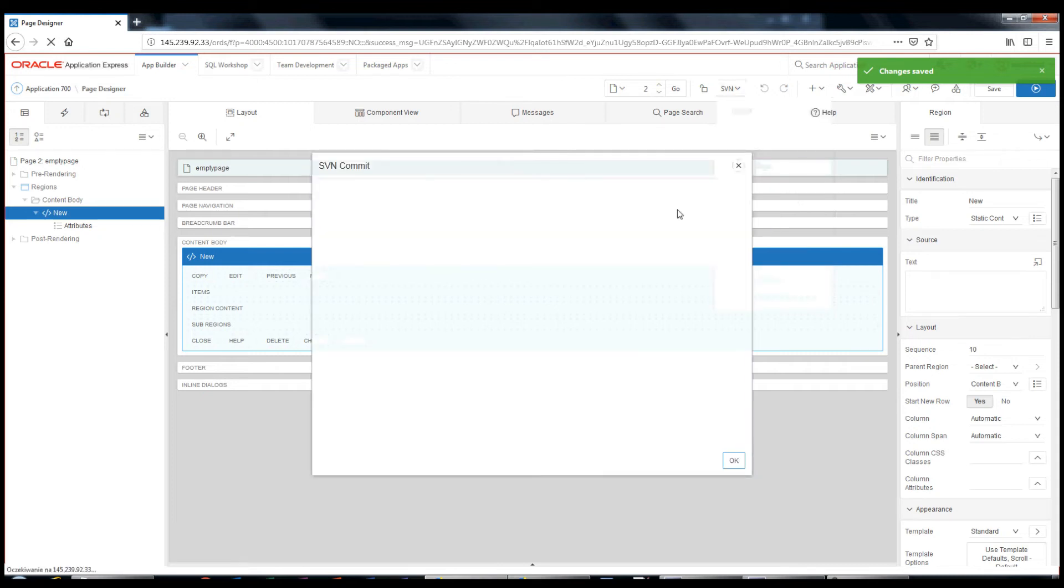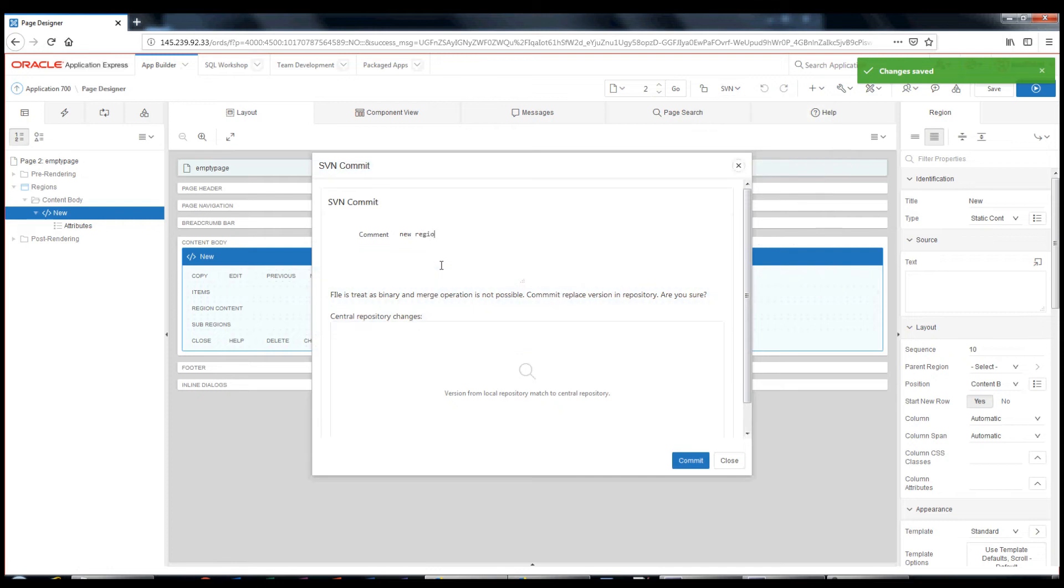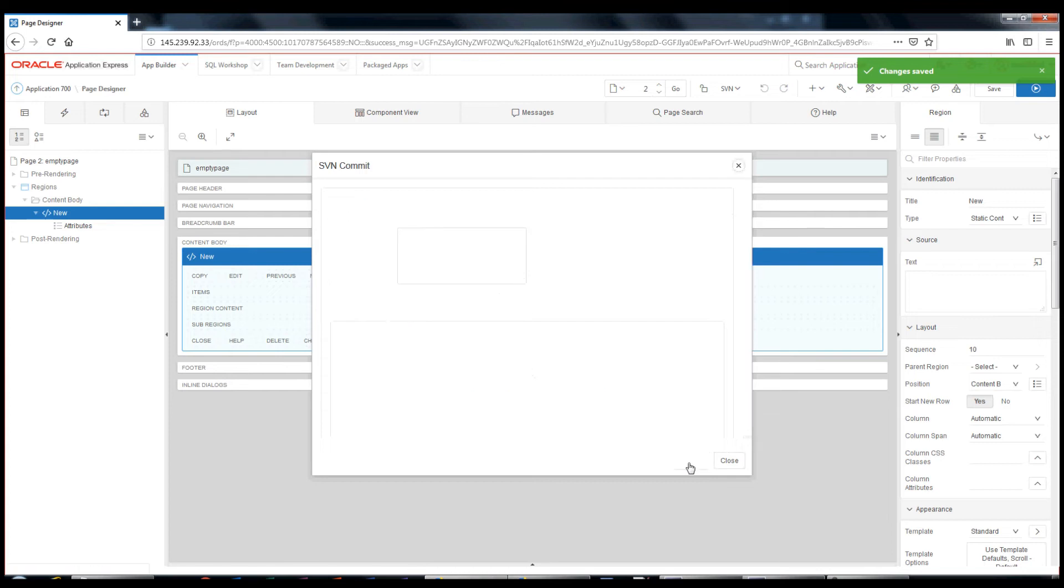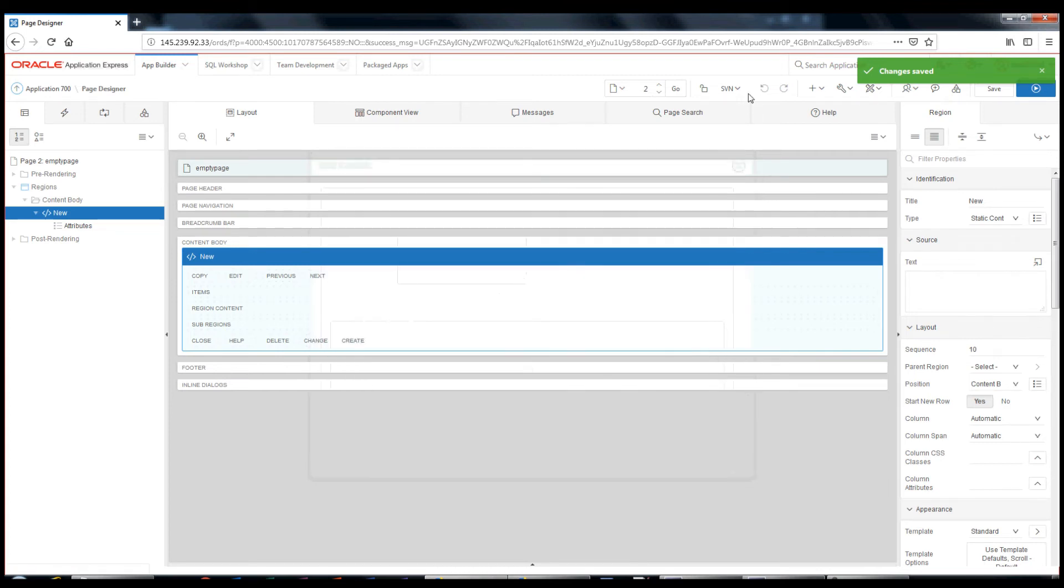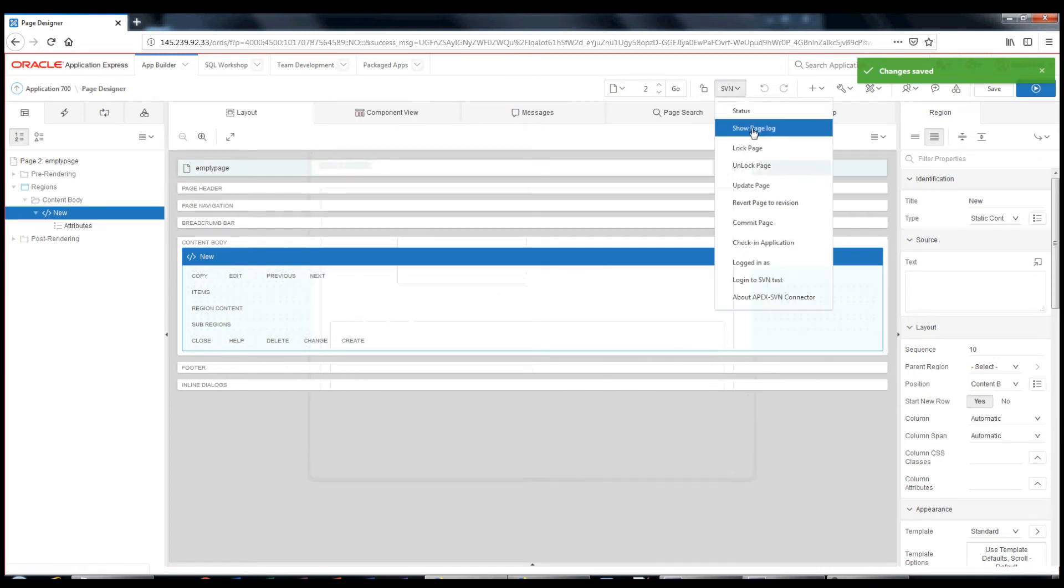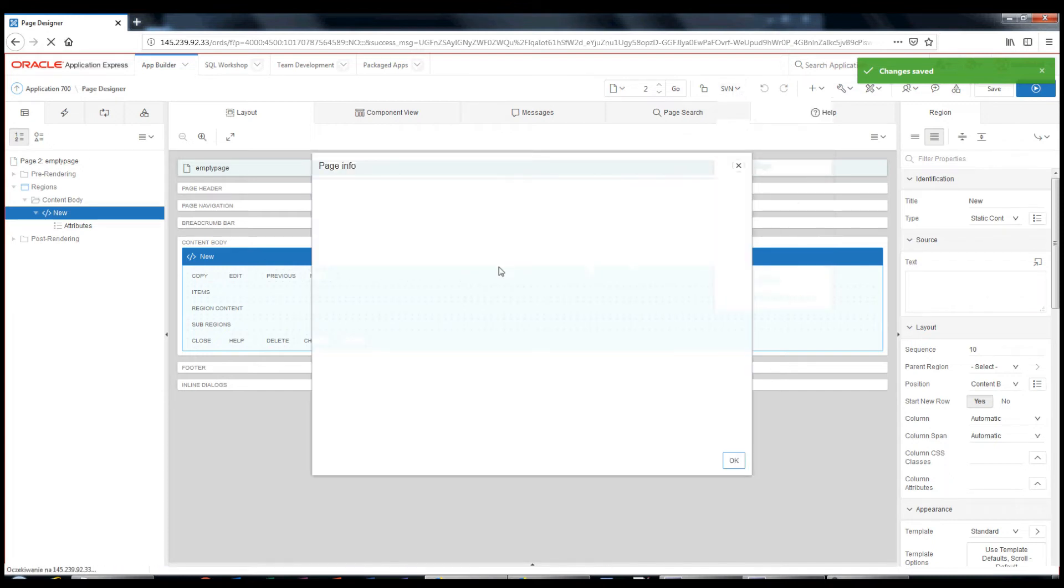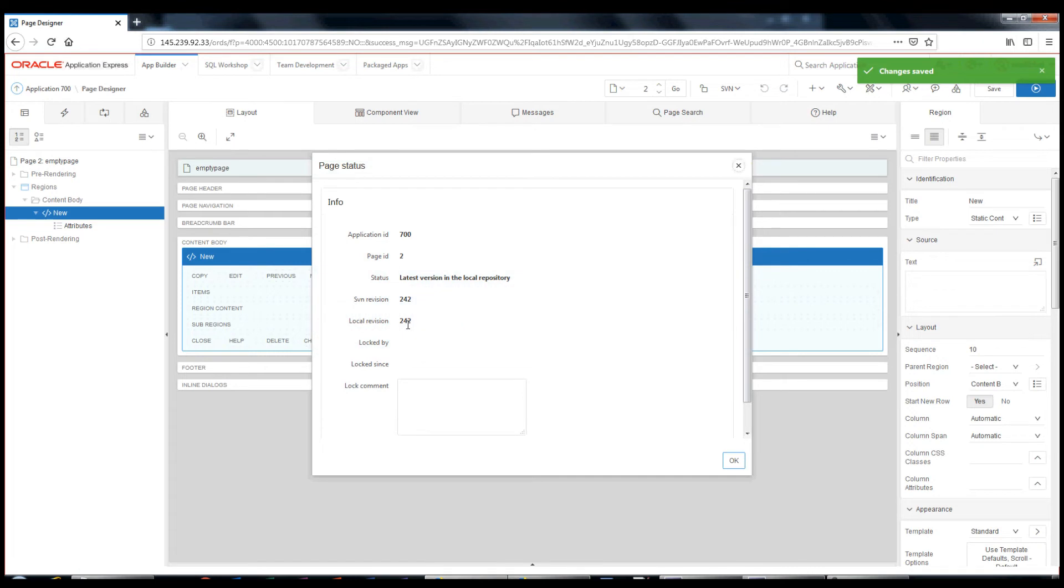I will commit the page. Okay. Successfully committed with revision 242. The current revision is 242 and the page is not locked.